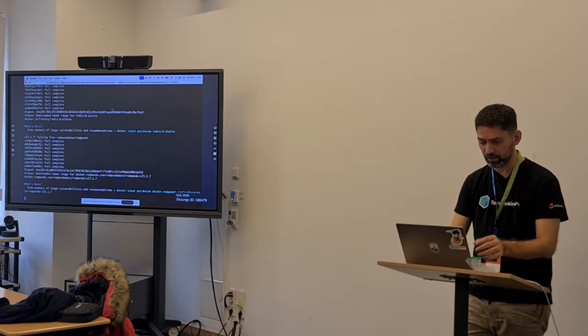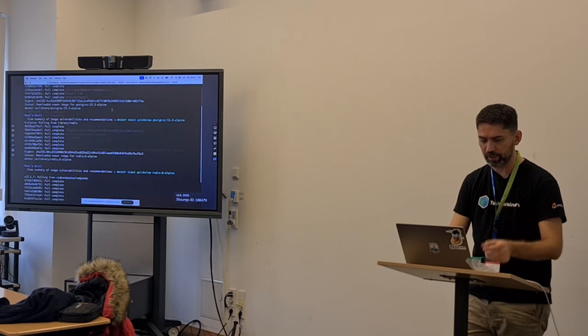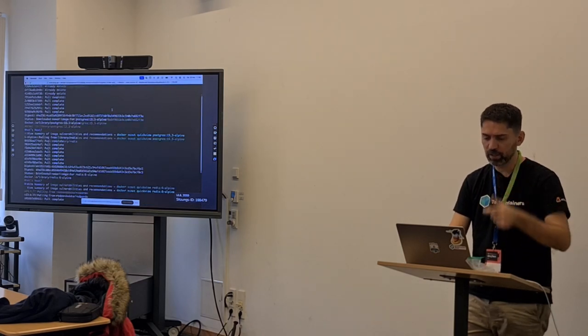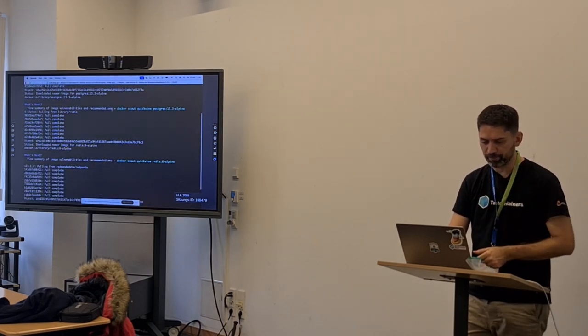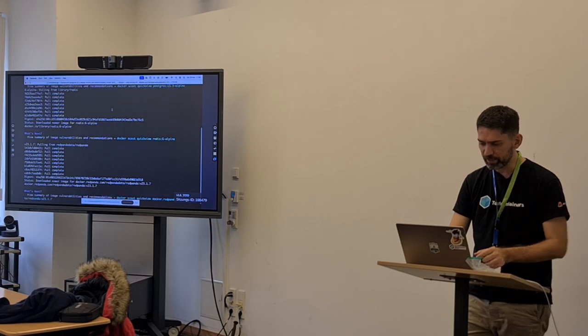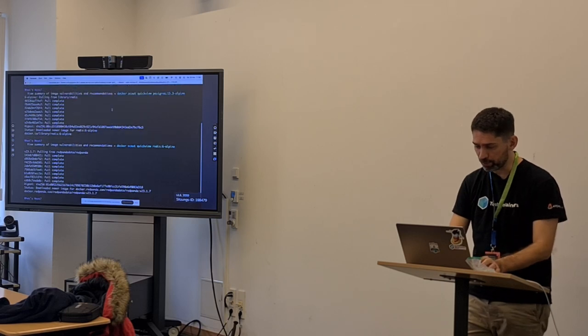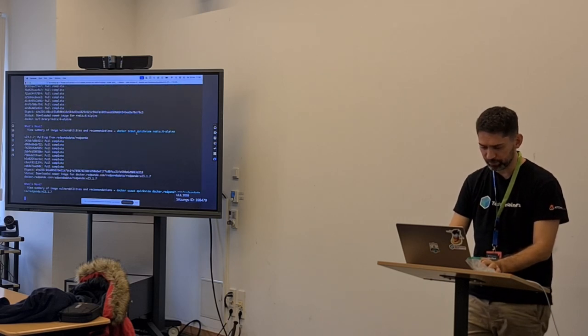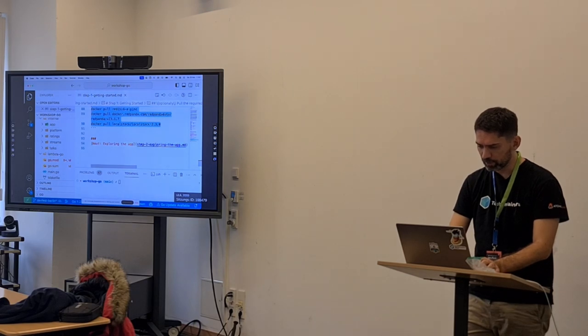As you can see, it's pulling the images: Redis, Postgres, and RedPanda. It will be downloading the others as well.